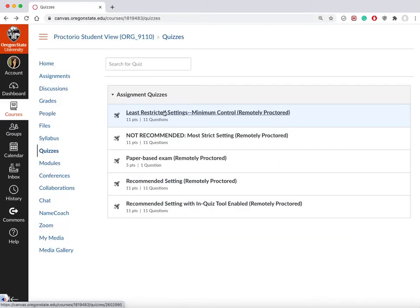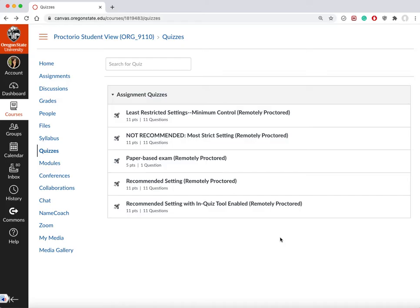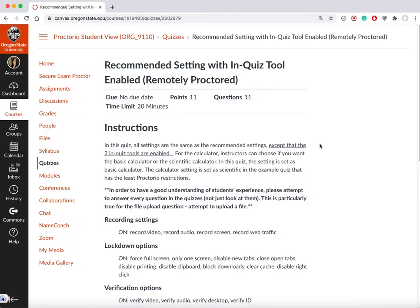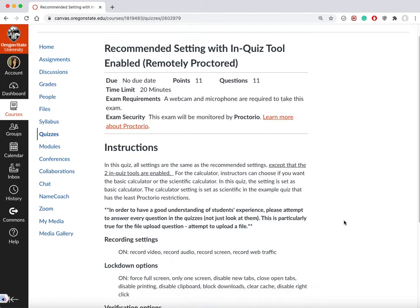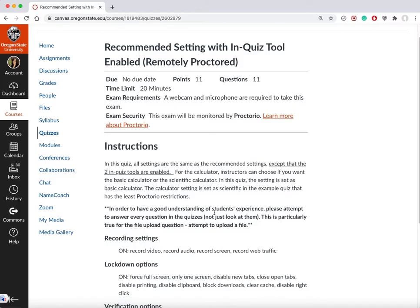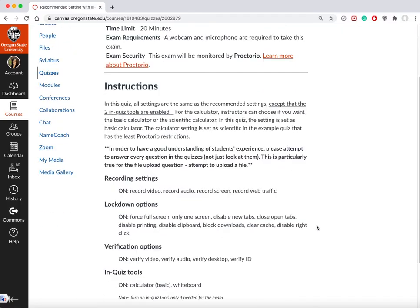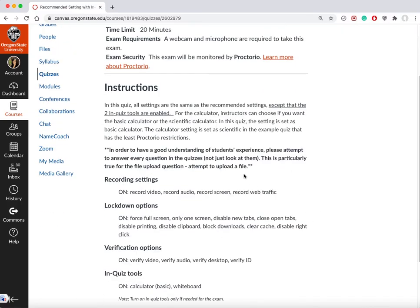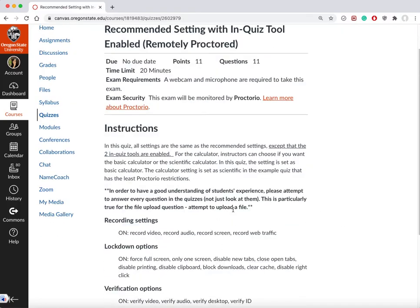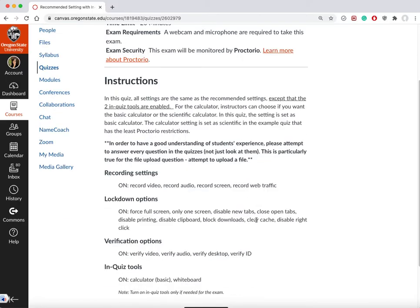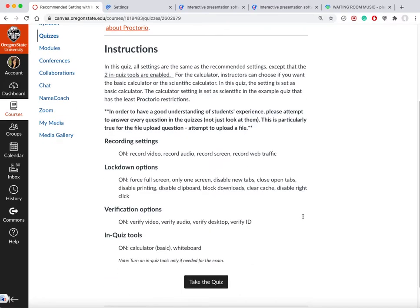The learning platform we are using is Canvas. If a Canvas quiz is going to be proctored using Proctorio, you should be able to see the wording that says 'remotely proctored'. That's the quiz I'm going to show you. The instructions should be fairly straightforward, so let's get started with taking the quiz.